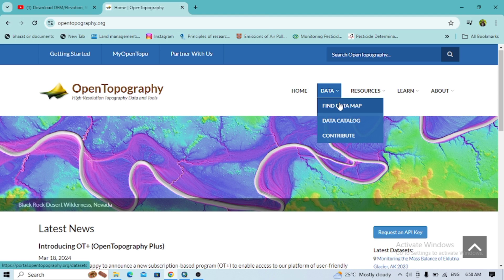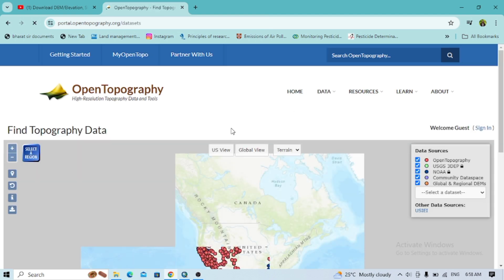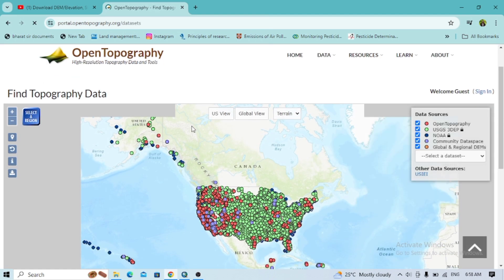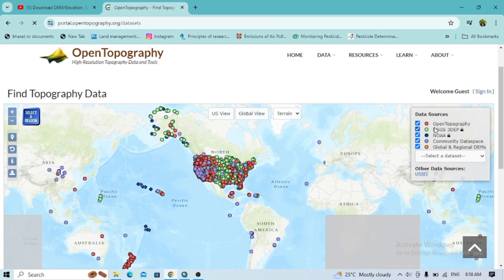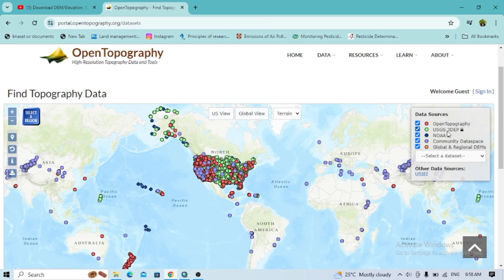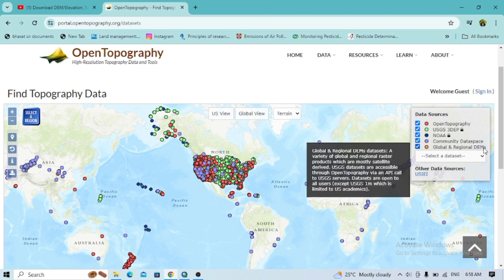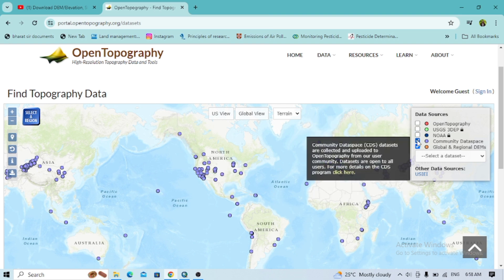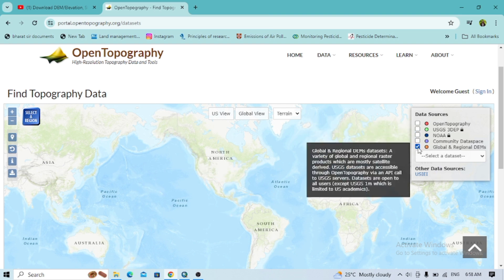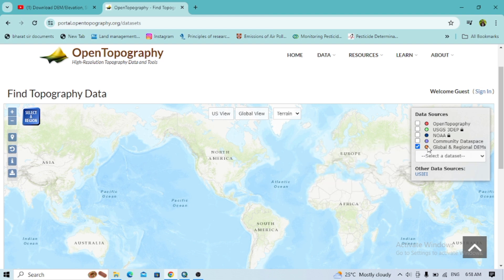Now let's go to the data and find it. Here you will see the different data sources — there is OpenTopography, USGS, and community data. There is also global and regional data. You can uncheck and check these as well to see the different data sources.